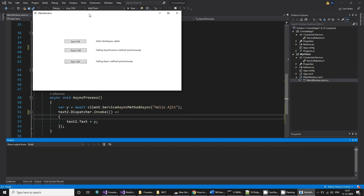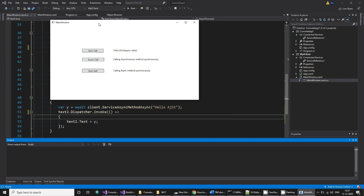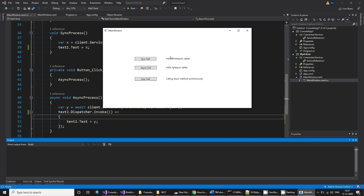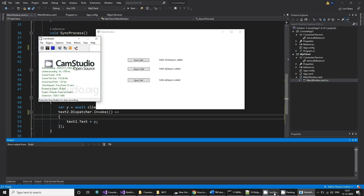You can see the result: on the sync call the UI is hung and you cannot move. On the async call, you can interact and see the message update. The sync call hangs again. This demonstrates how to create an asynchronous method in WCF, and how to call it synchronously, asynchronously, or as a synchronous method called synchronously. Thank you very much.